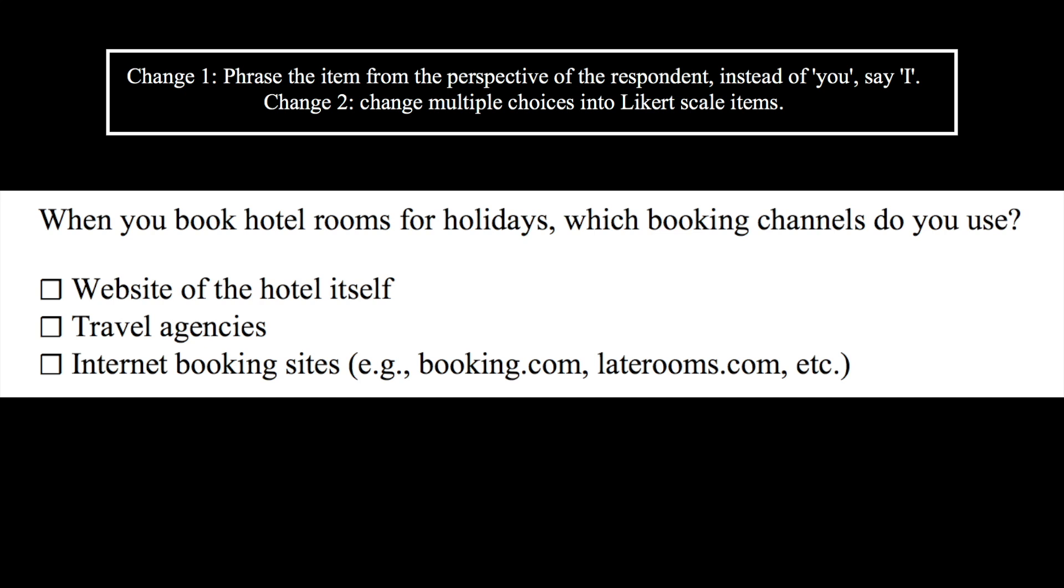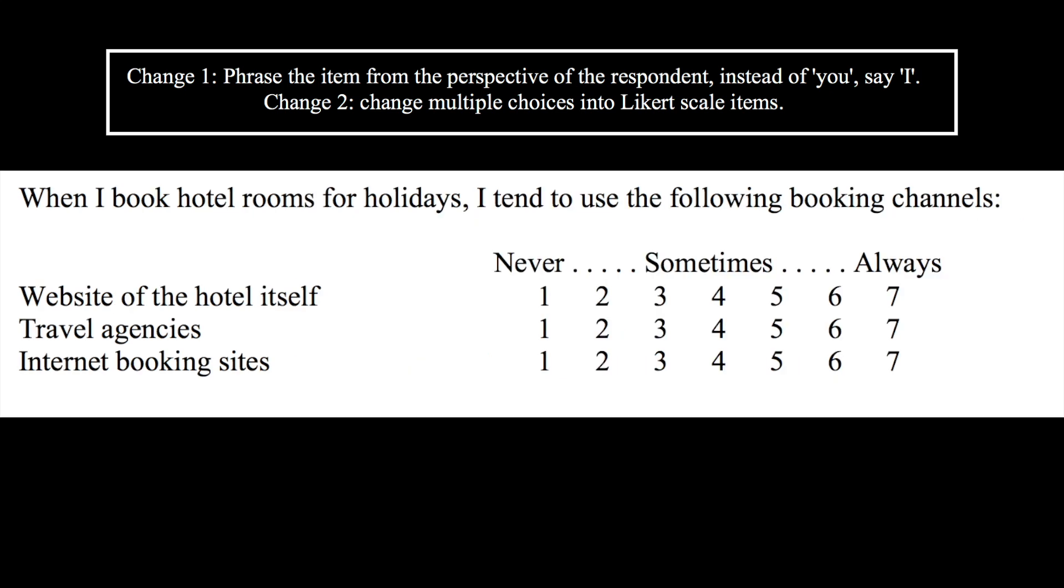So, instead of saying, when you book hotel rooms for your holidays, which booking channels do you use? I would say, when I book hotel rooms for my holidays, I tend to use the following booking channels. And then I would list out the different options, each with a Likert scale.